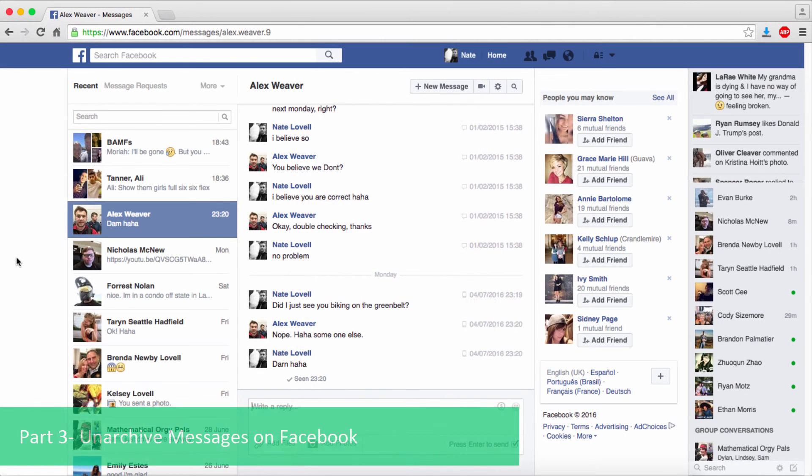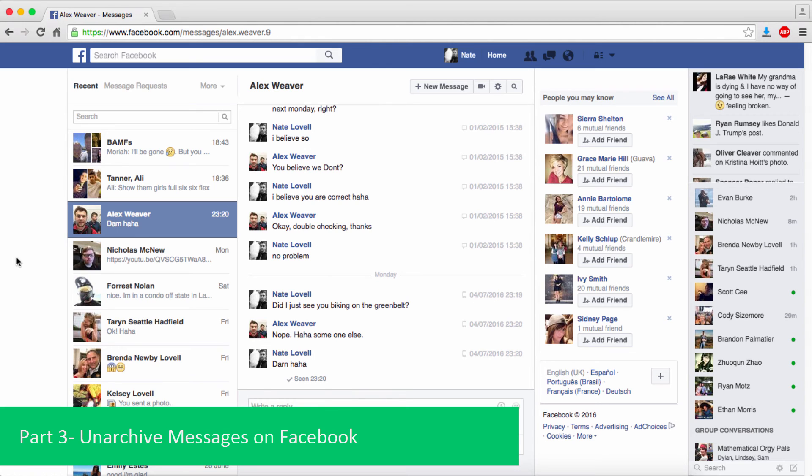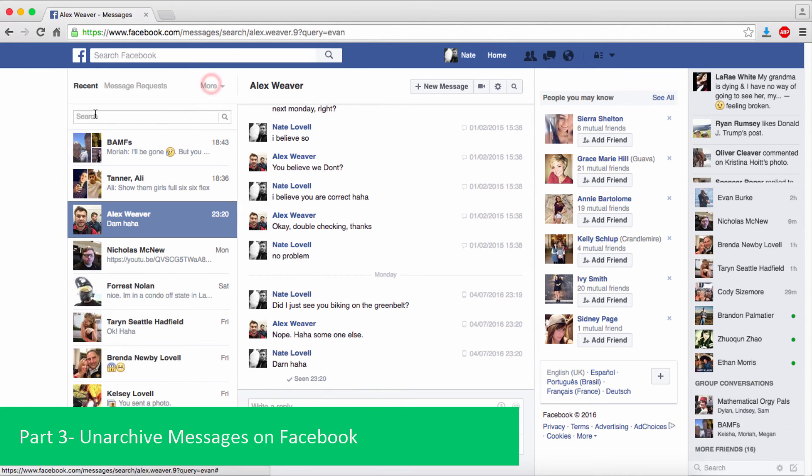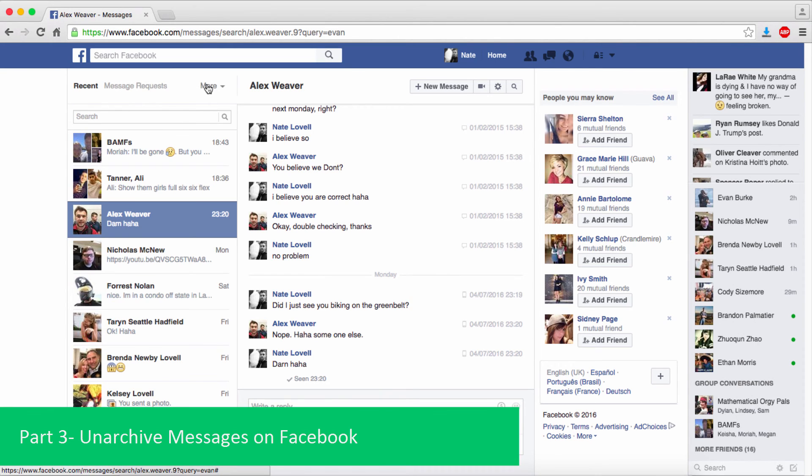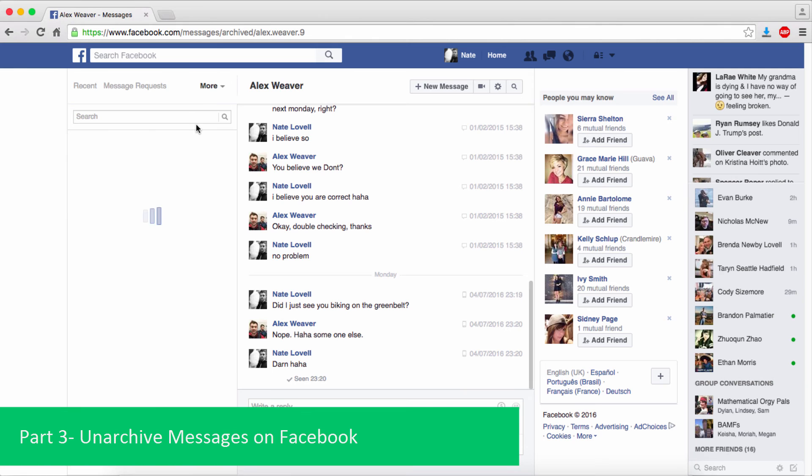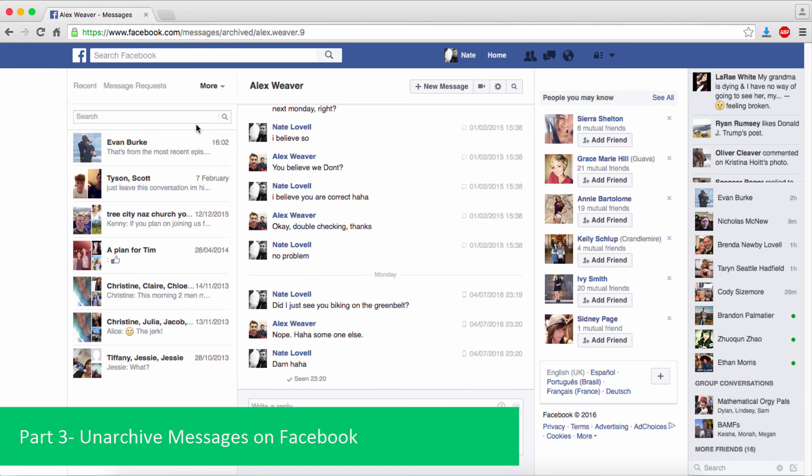Now to unarchive our messages, we'll go onto the computer side of things. I'm just inside of the Facebook messages on my computer. To unarchive the messages, I'm going to go to this More option up here and click on Archived. This will load up all of my archived messages.